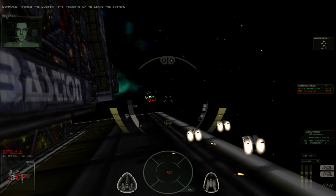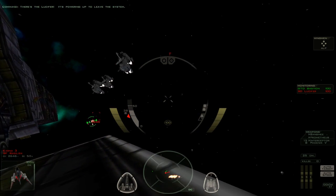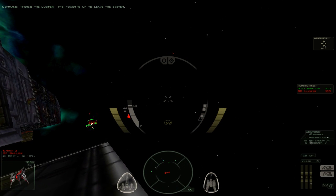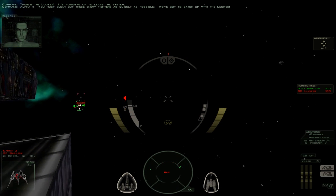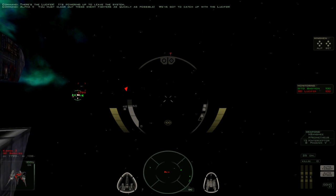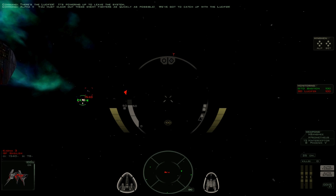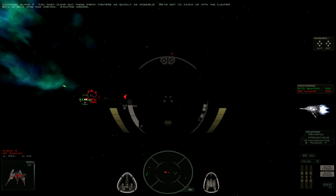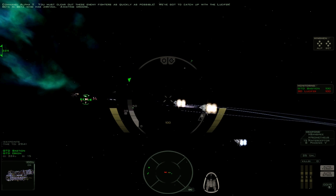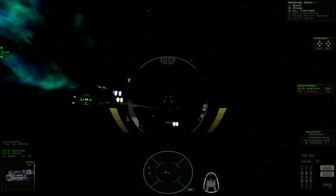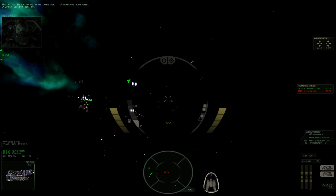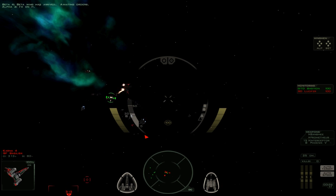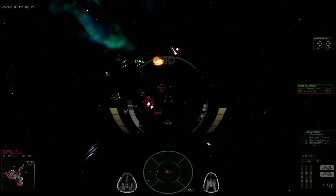There's the Lucifer, it's powering up to leave the system. Alpha-1, you must clear out these enemy fighters as quickly as possible. We've got to catch up with the Lucifer. Beta Wing has arrived awaiting orders. I remembered to check the controls so I can now easily target the Bastion and order all fighters to protect it. Let's get stuck in.